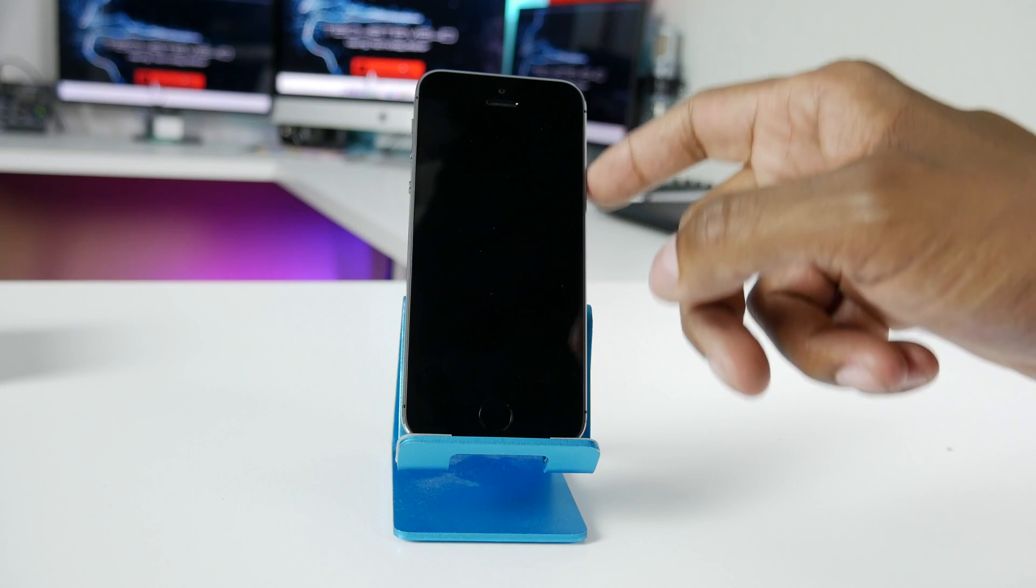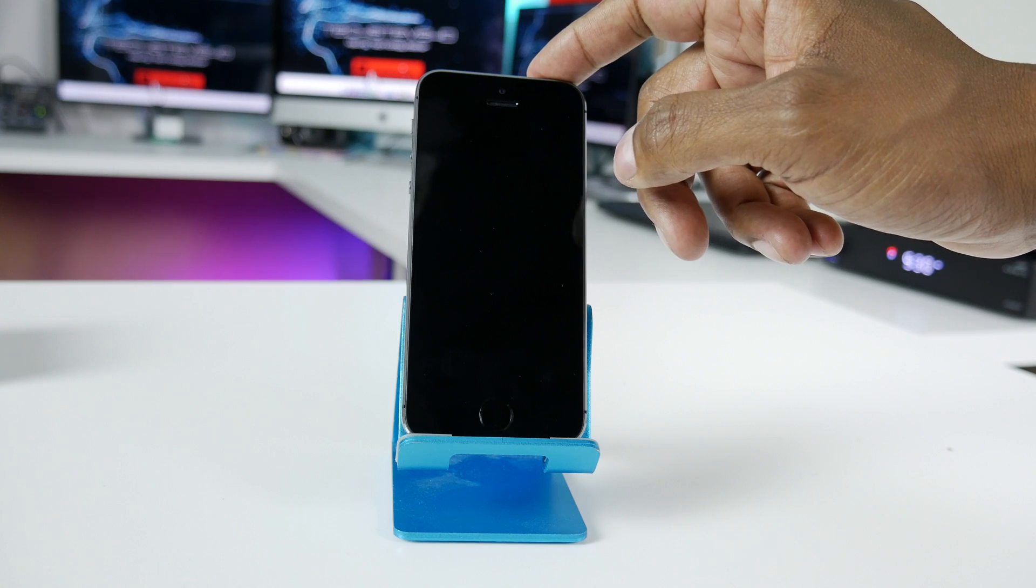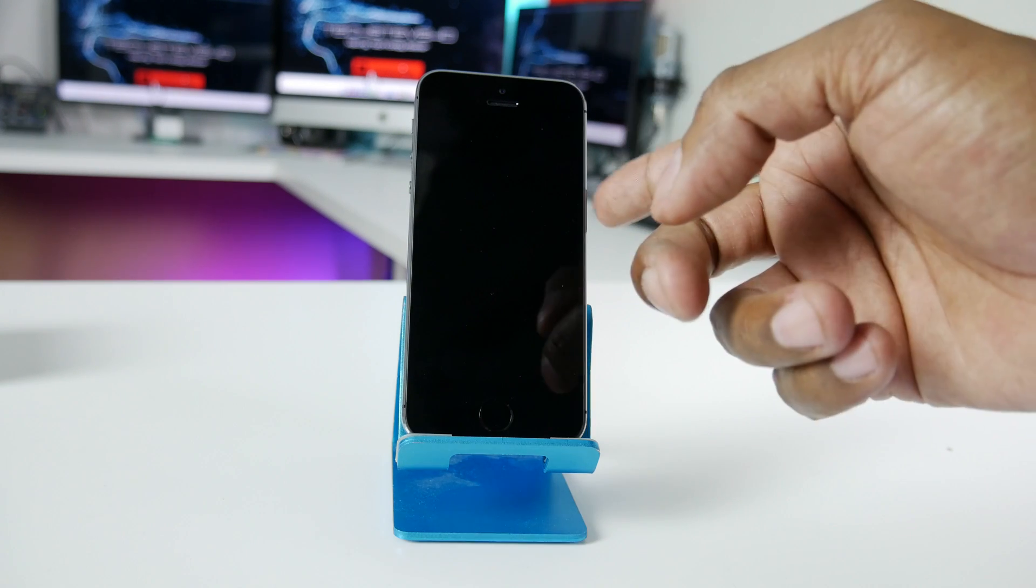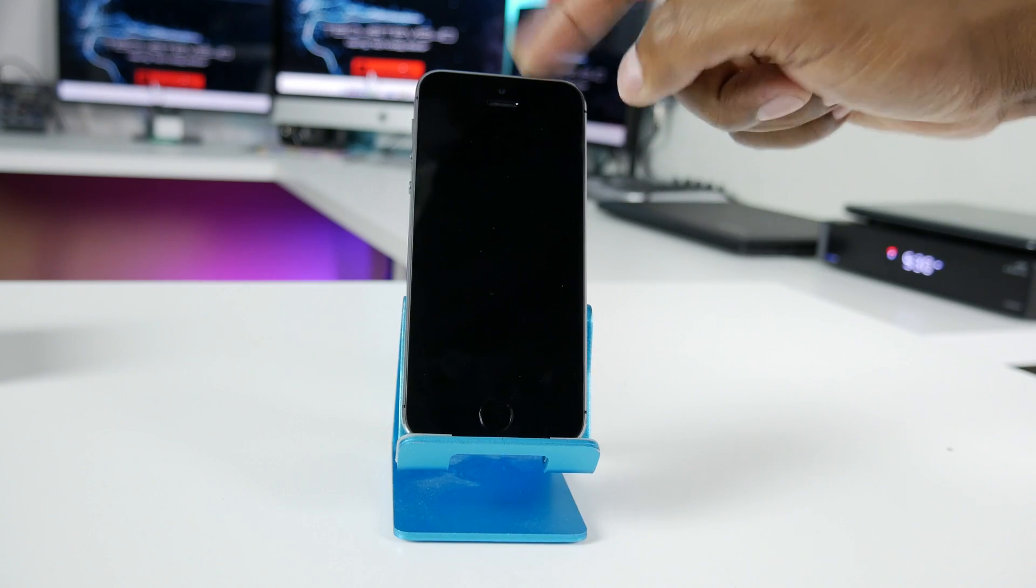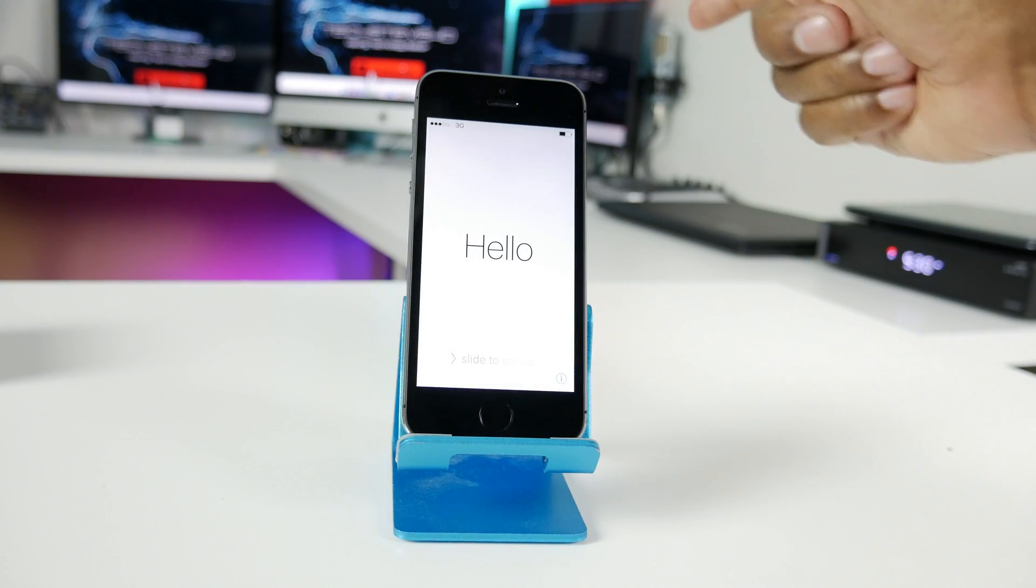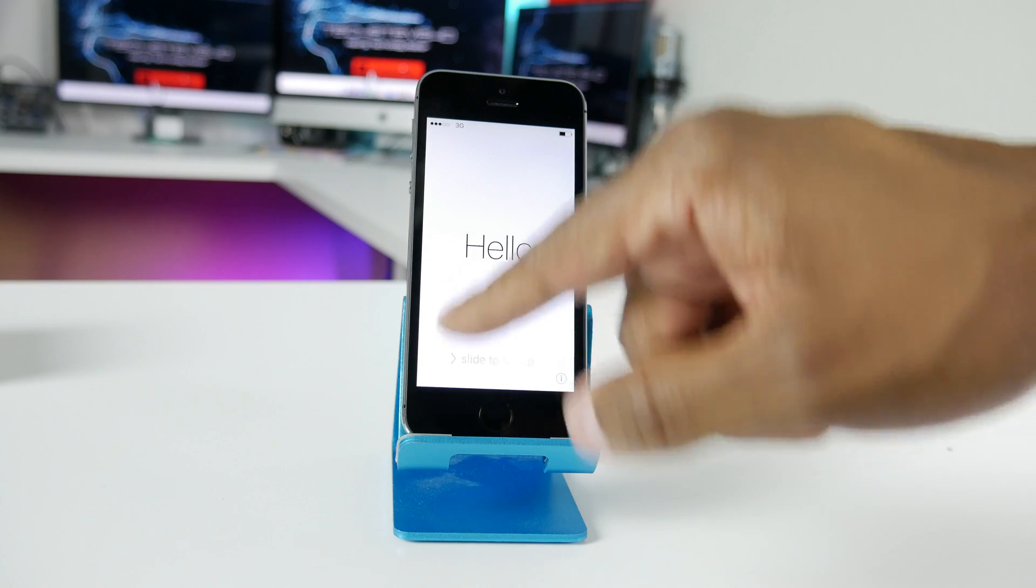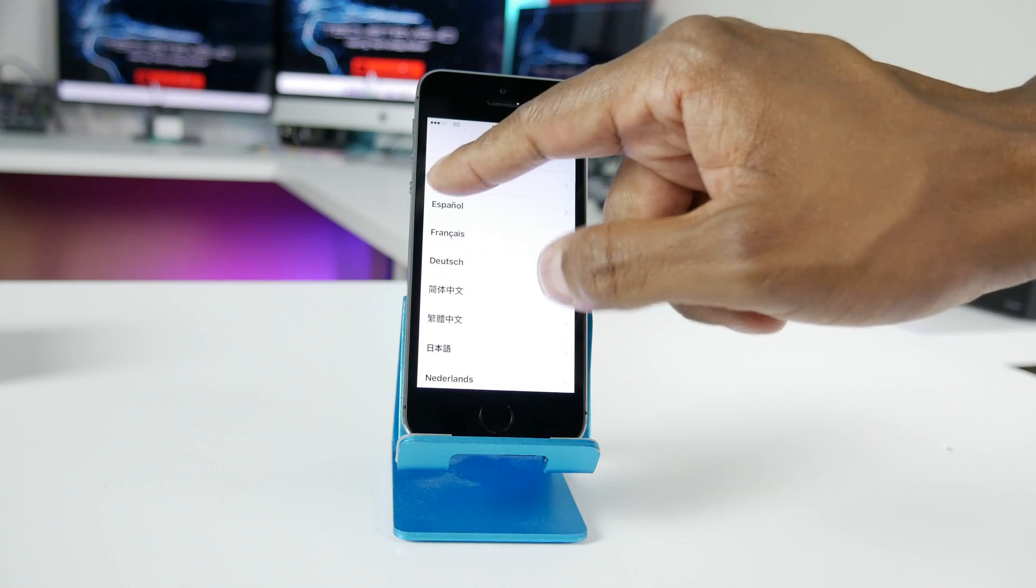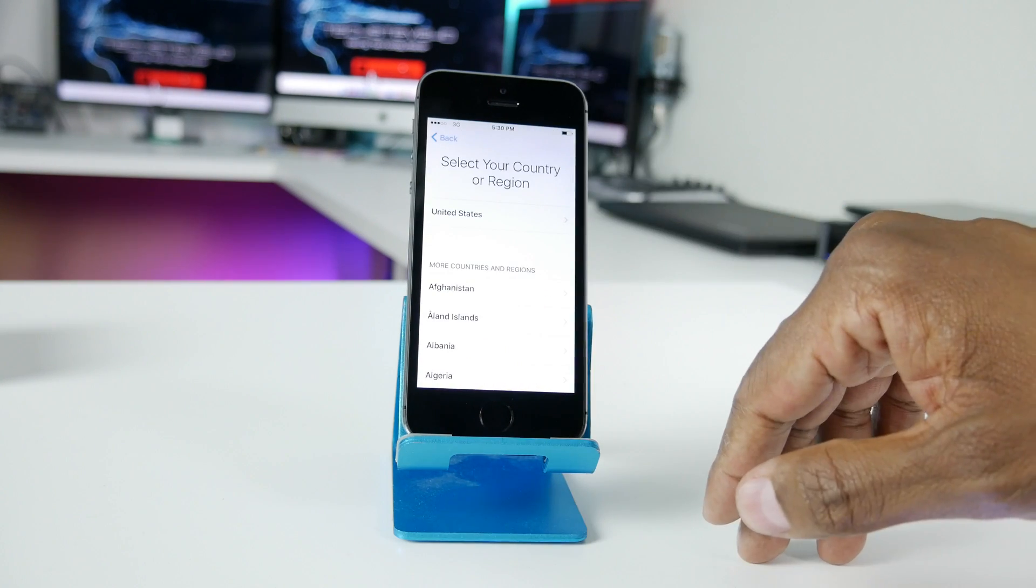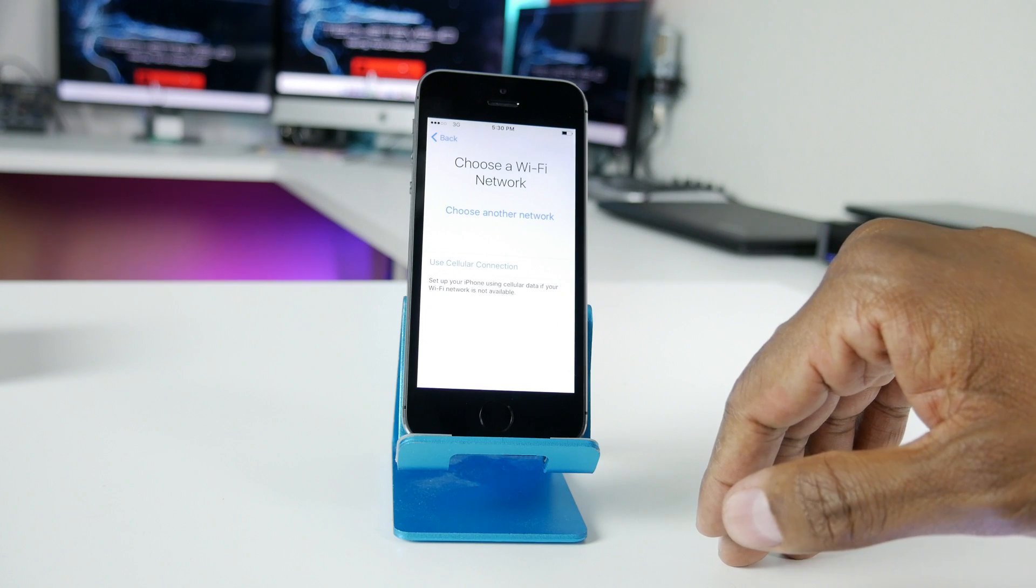So you're going to look for your power button on your iPhone. A lot of the new 6's are on the side. But this one's on top. Just press that. You'll get a hello screen. Unlock it at the bottom. Choose your language. Choose your country.